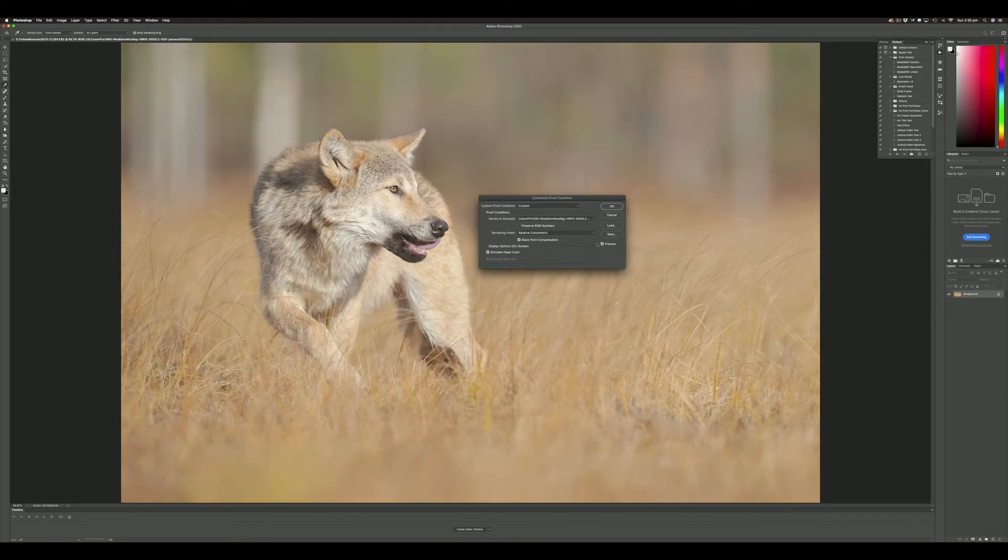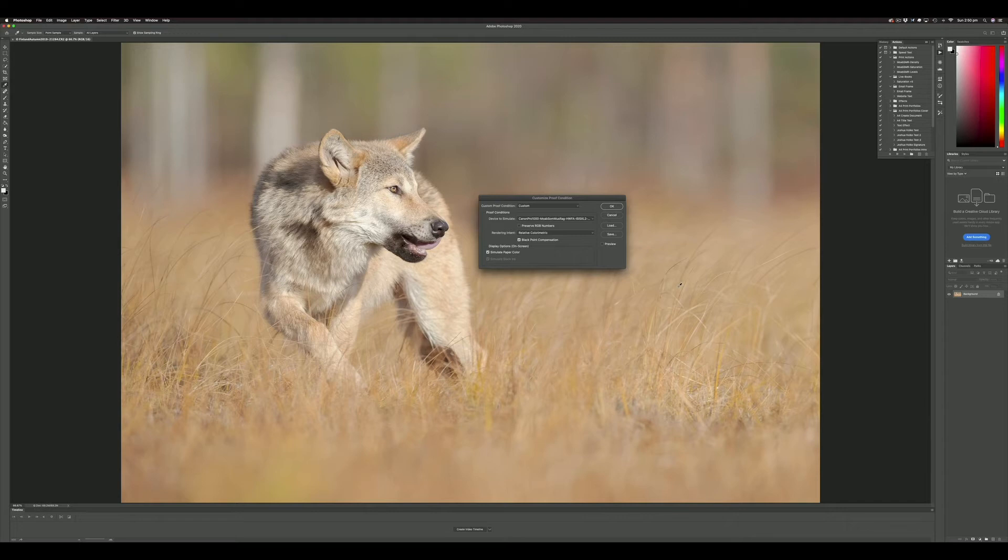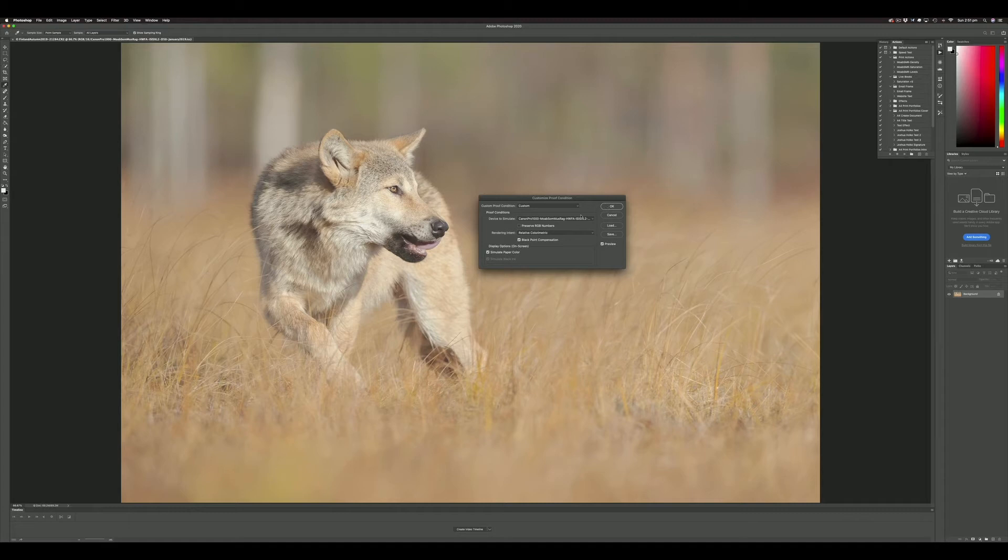This preview button has been referred to as the 'make my image look like crap button' because it's simulating what the image will look like when ink hits paper. That's an important difference—the images we're looking at on screen are backlit with a much higher contrast ratio than what we'll see from ink on paper, so we're going to have to correct for that.